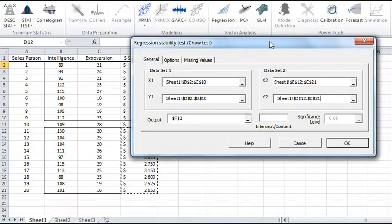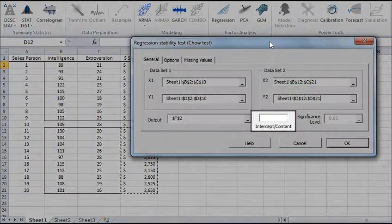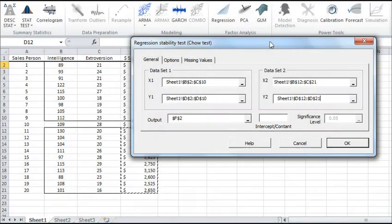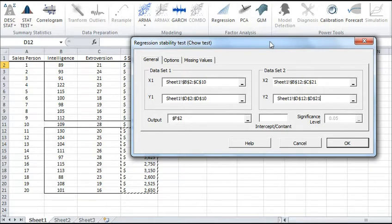For the intercept or the constant value, if your model forces the intercept to be a fixed value, then enter it here. Otherwise, leave it blank to indicate that it is a parameter calculated from the dataset.